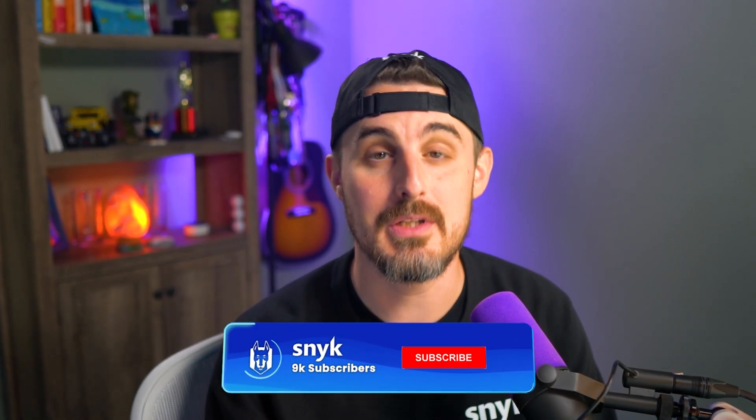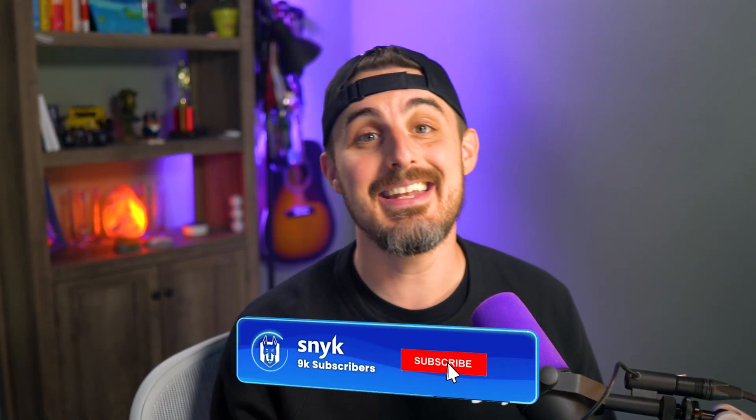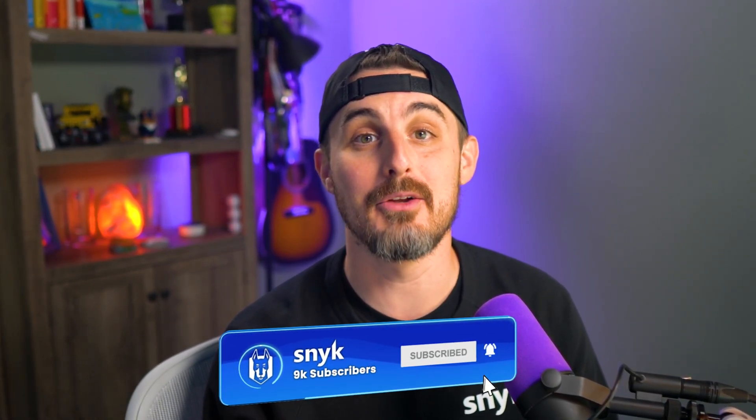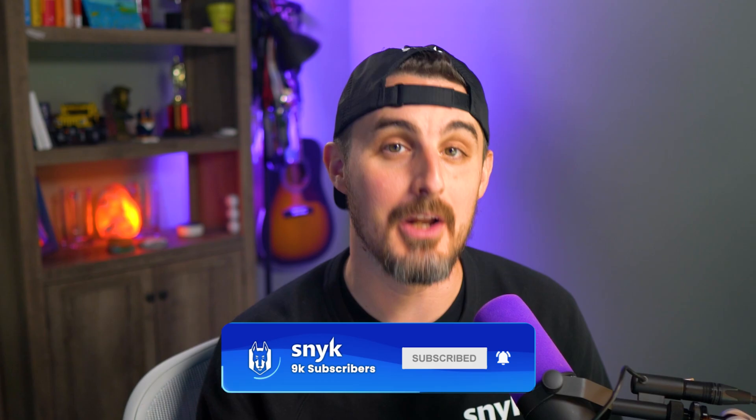On that note, that does it for this video. If you've got value out of it, be sure to like it down below and share with someone who can put it to use. And if you made it this far, subscribe to the channel so you don't miss out on upcoming videos. Thanks for watching and happy safe coding, everyone.